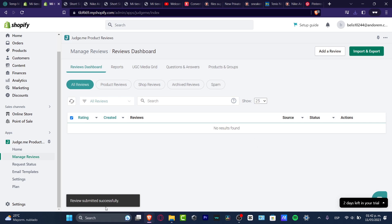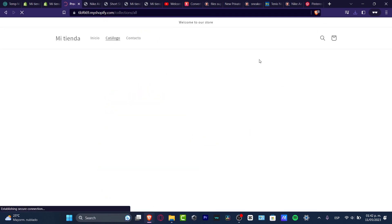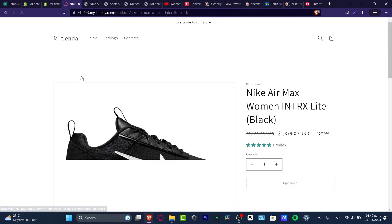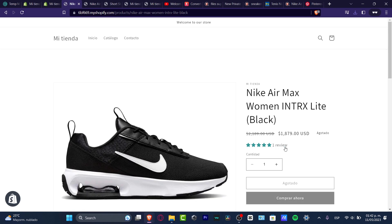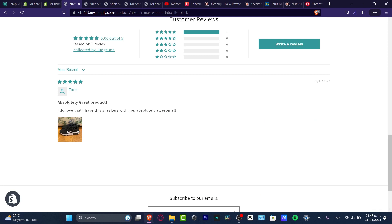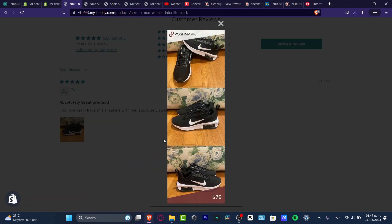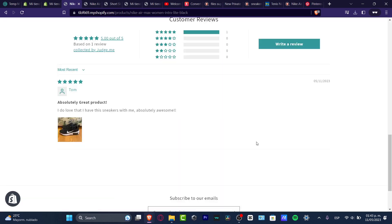The review was submitted successfully. If I go into product reviews, my review should now appear. To make sure it's published, I go back to my actual store and look at the product. I can see it now says 'One review.' Scrolling down, it shows 'One customer review, five out of five stars' — the name Tom, the review text, and clicking the image link shows it's looking quite good.